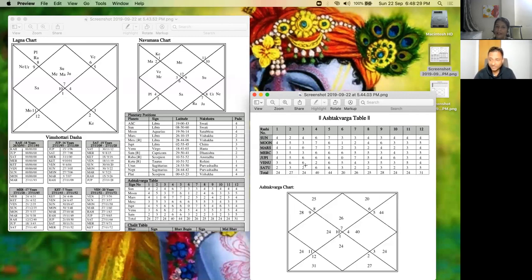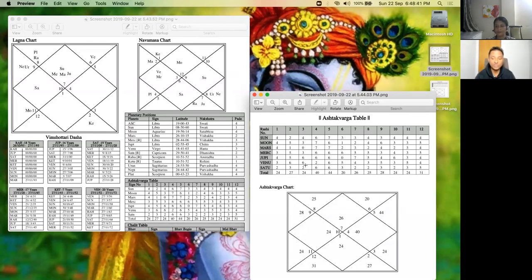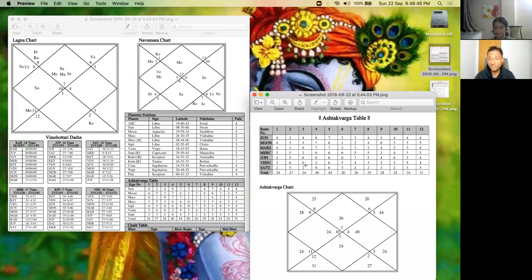Jupiter is also aspecting the ninth house. Mercury is in dikbala in the lagna, so that effects are always there. And this Venus contributing to the sixth house to the ninth house can show that the person himself or herself is very much interested.